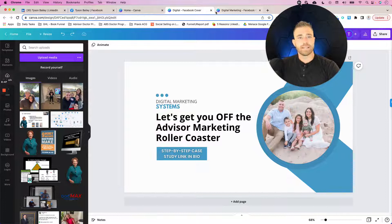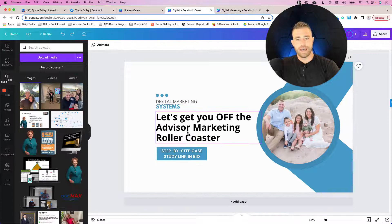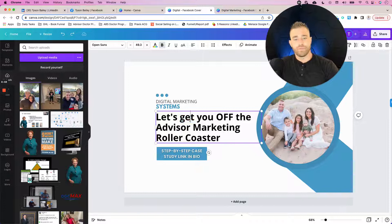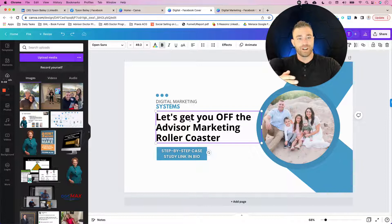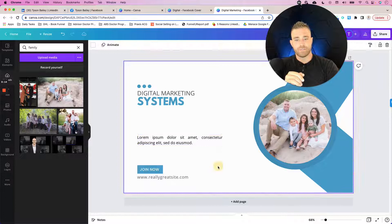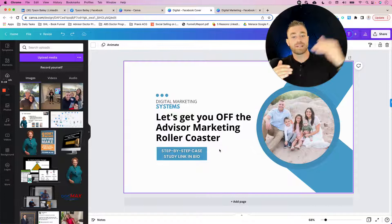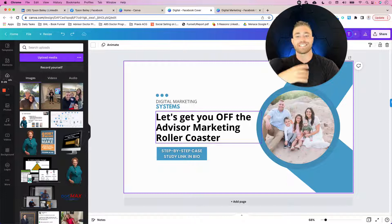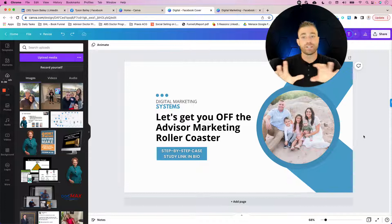I went ahead and created a cover photo using that exact same template with a few different things specific to me and my company. I adjusted some of the text in the middle — instead of the stock text, I put in something specific to me, almost like an elevator pitch. So when somebody looks at this, if you're a life insurance professional or a financial professional who needs help with marketing, you know exactly what I can help you do. I also added a call to action — instead of just having my website down below, I let them know that if they want to see a step-by-step case study of what we do, to check out my bio. Using this canvas, I was able to move things around and personalize it to me and my company.